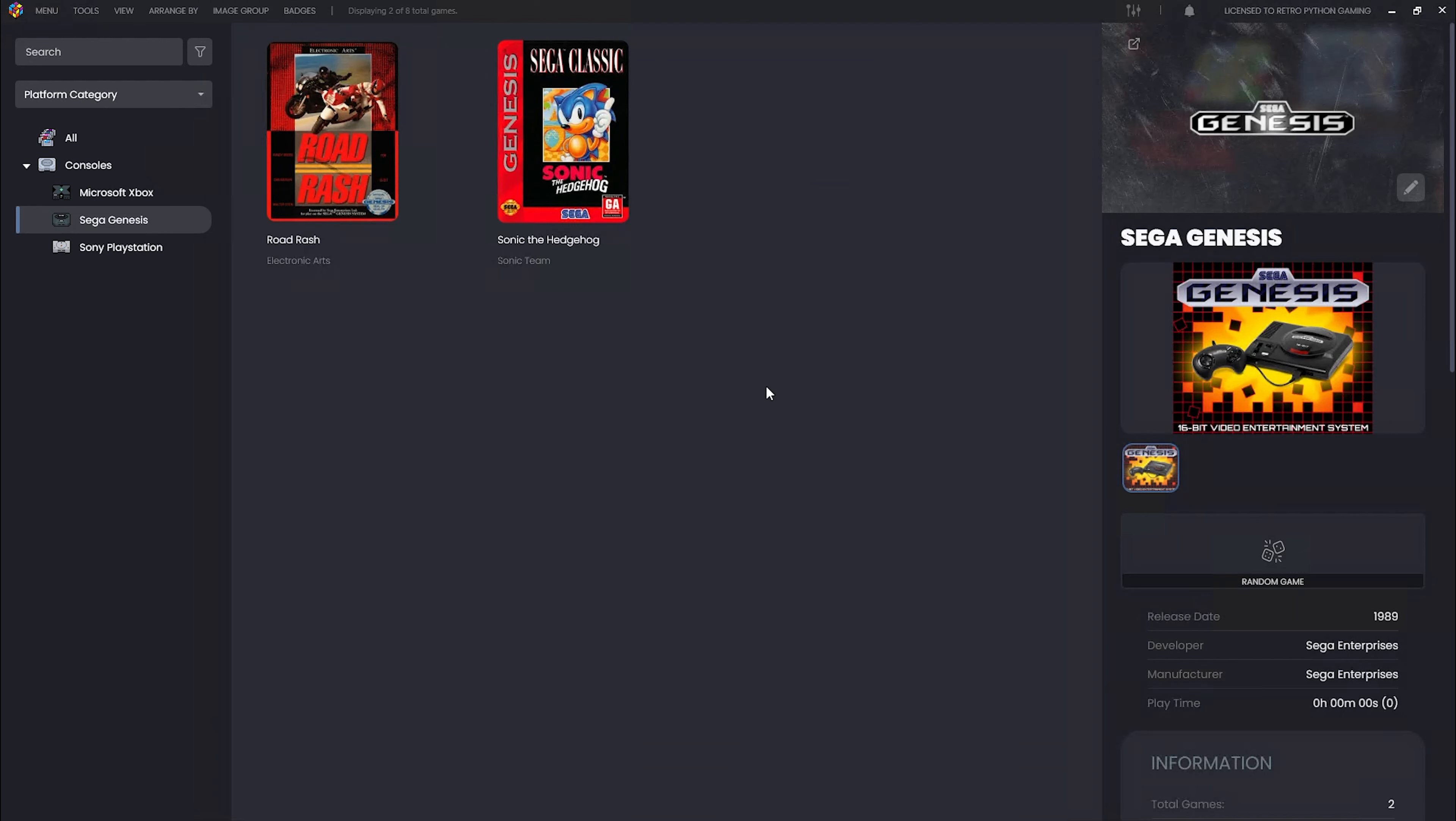Well, there you have it. We hope you enjoy the awesome automated import ROM feature. It's a real game changer. Hopefully this video answers any questions. If it did not, you know the rules: questions, comments down below. RetroPython for LaunchBox. Until next time, happy gaming.